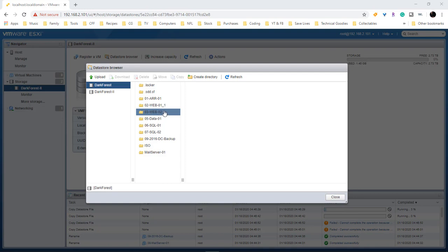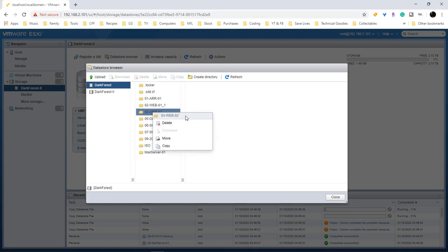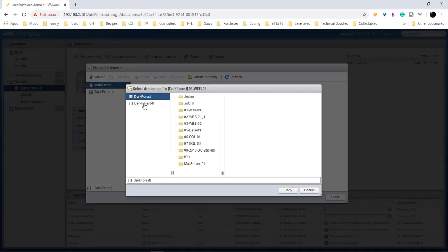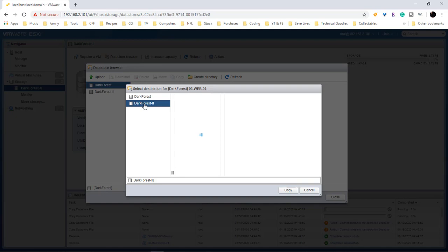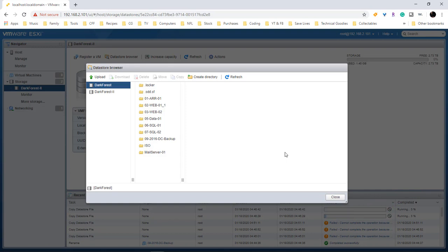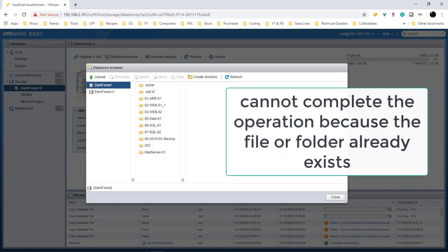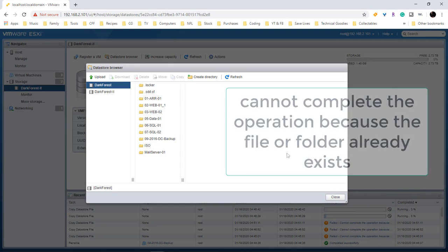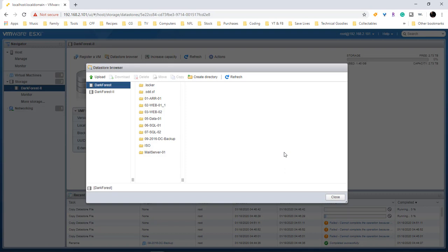So we're gonna right-click, we're gonna choose copy, we're gonna choose our new data store, and then we're gonna choose copy. As you can see, we just received a new error. This right here pretty much says that it has failed because the file or folder already exists. This is what I found to be the issue in my situation.